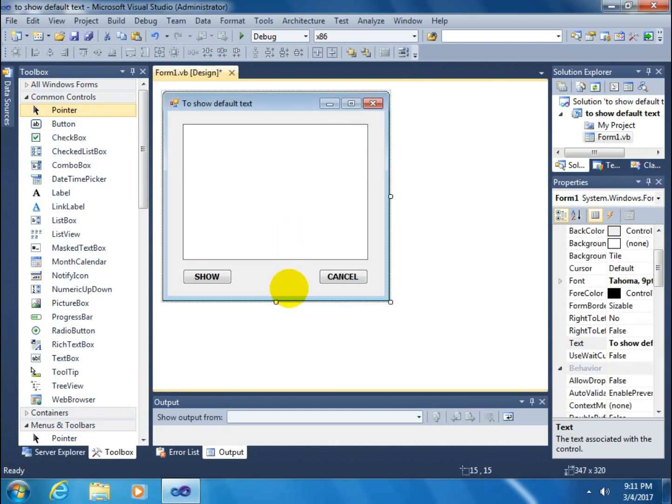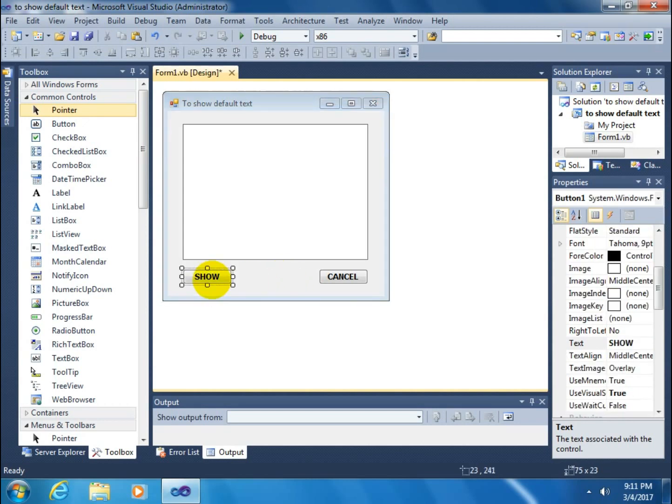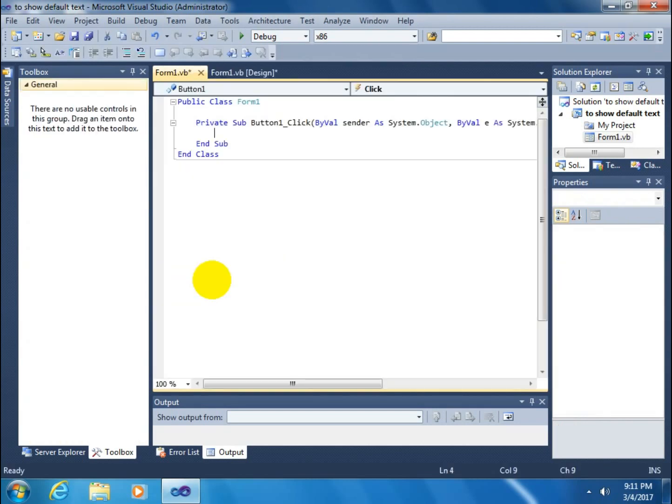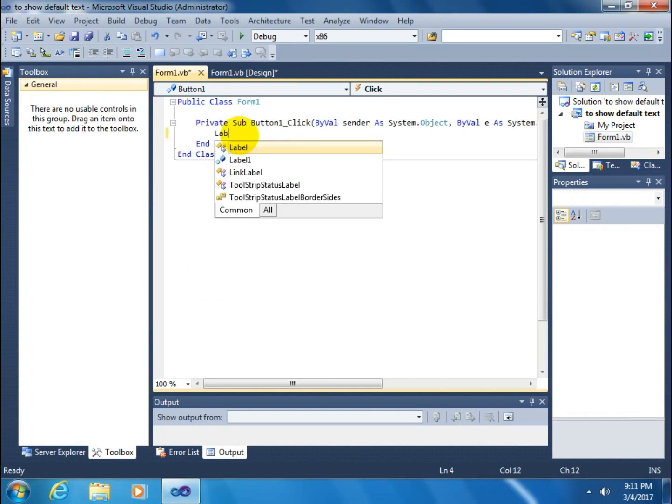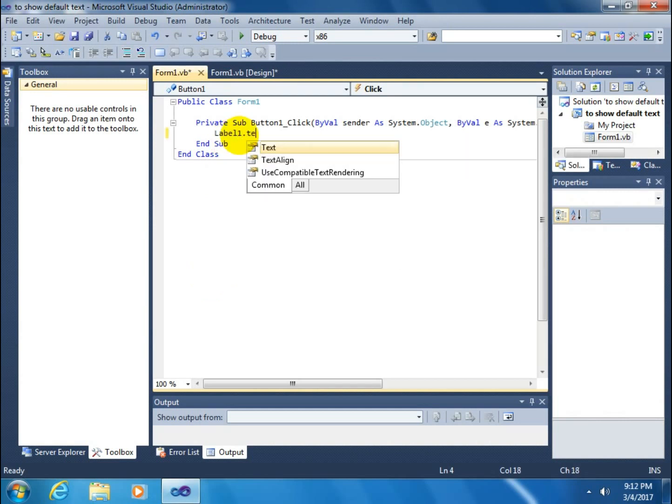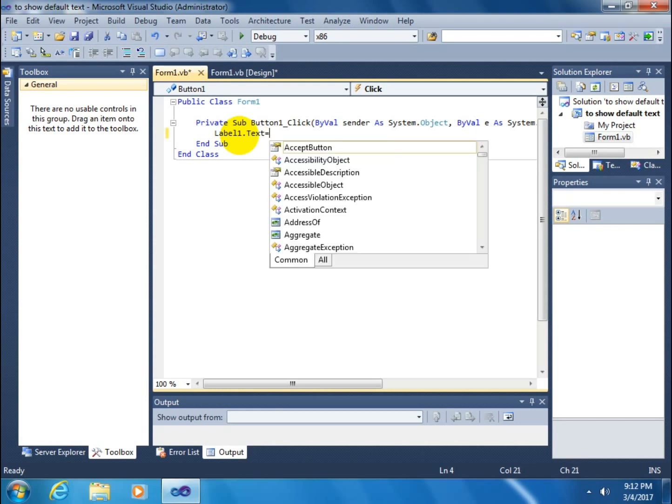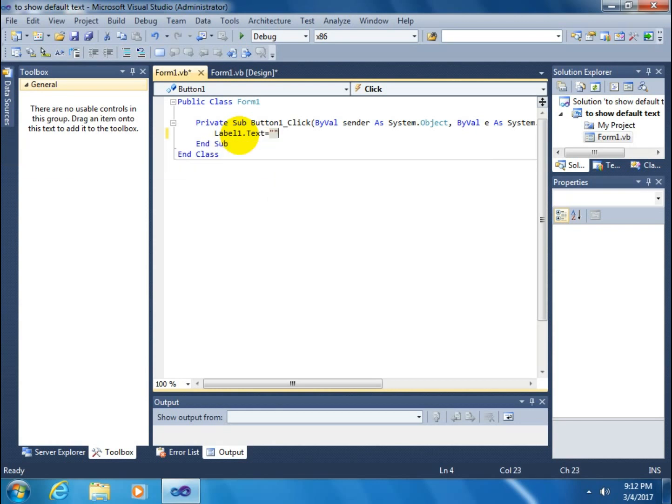After this, we have to go to code mode. Click on the show button. Write here label1.text equals, suppose you can show your name. Suppose my name is Shoken, so I want to show the name Shoken.